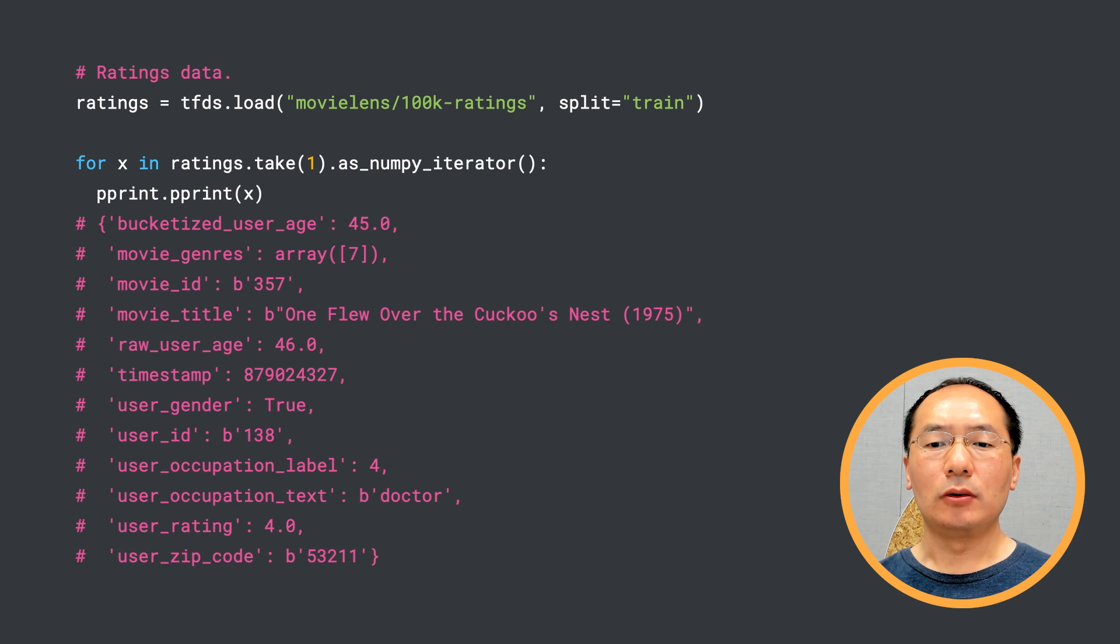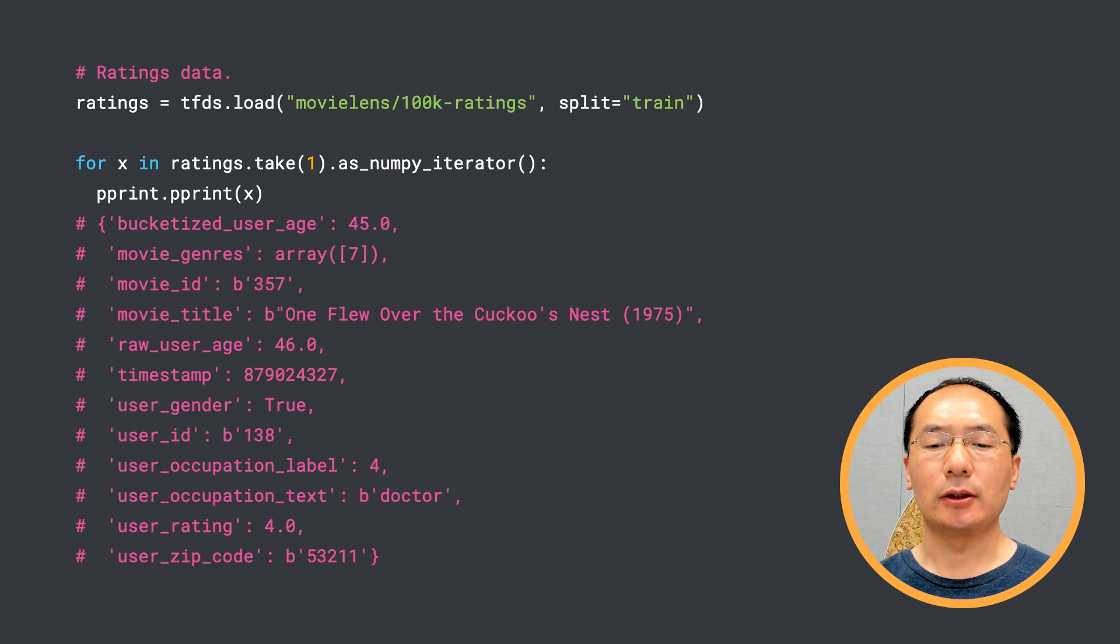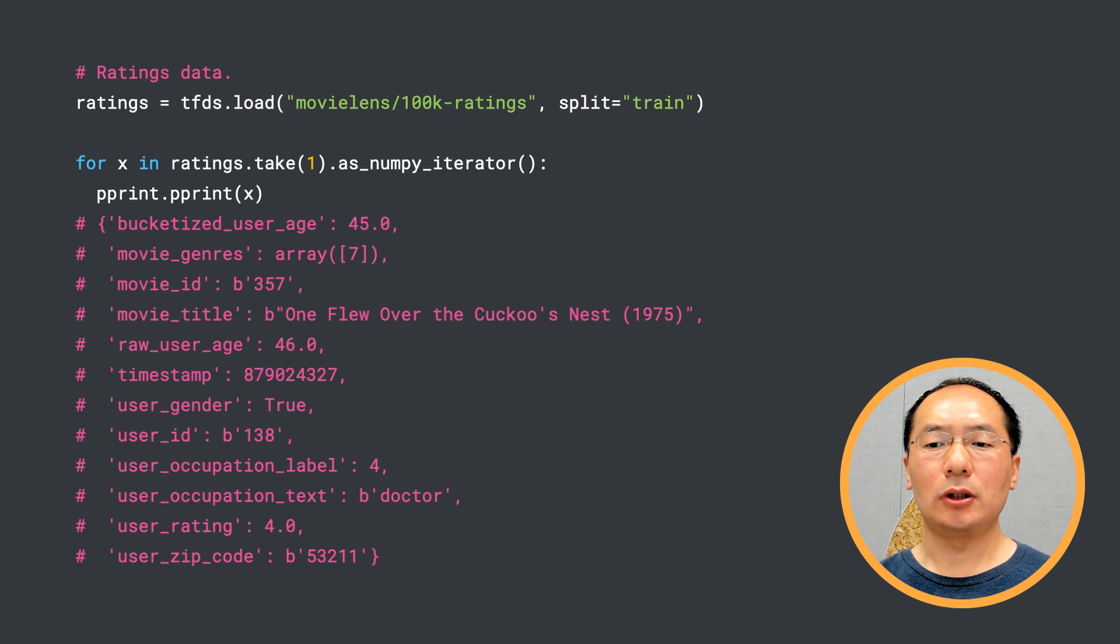Then we have a movie rating. We can look at the dataset in two ways. First we can interpret it as expressing which movies the users watched and rated, and which they did not.